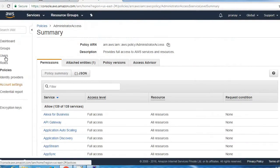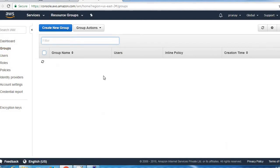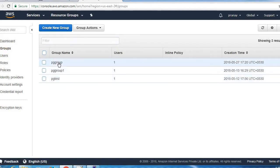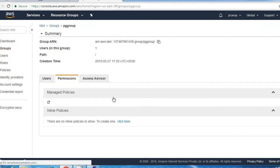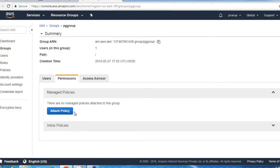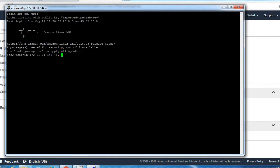You can see here currently no policies are attached to this group. So let's execute our command.